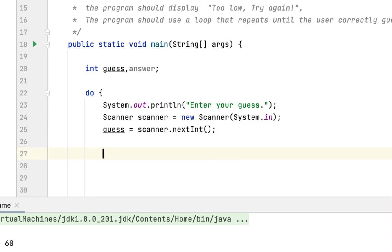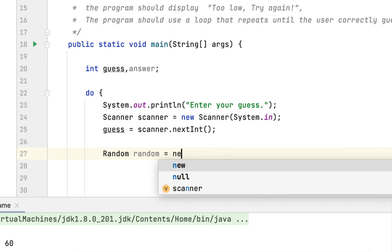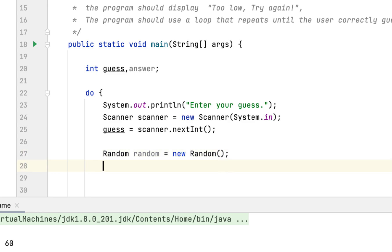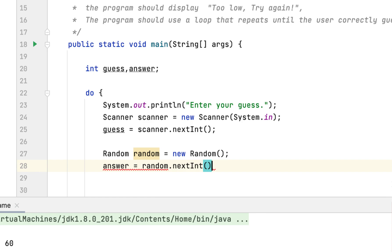After that we have to create a Random number object by saying Random, then new Random(). After that we store it in the answer variable — answer = random.nextInt() — but we also want to limit the range within which the random number would be generated. We want to draw from 1 to 100.